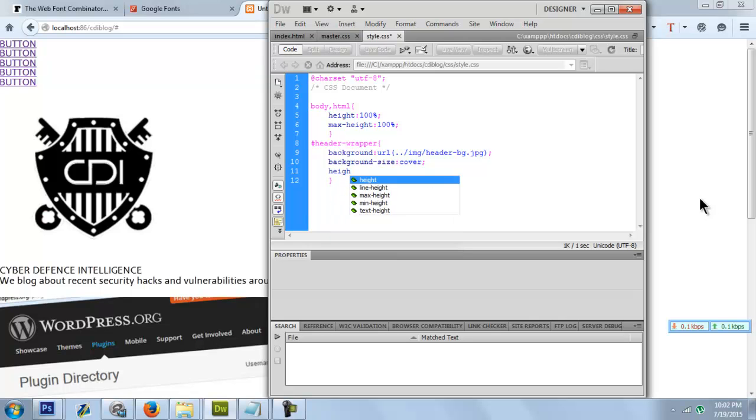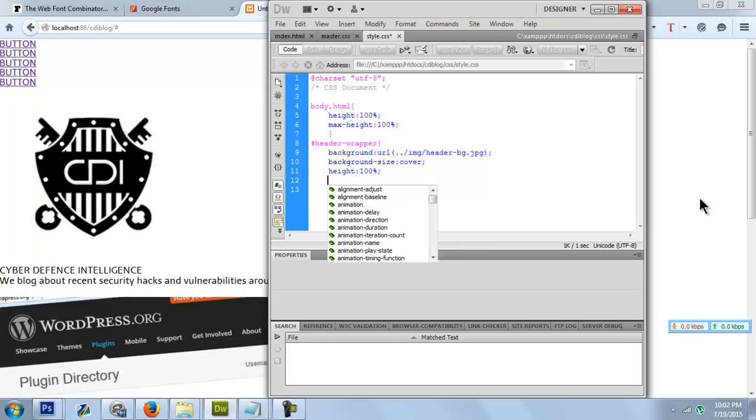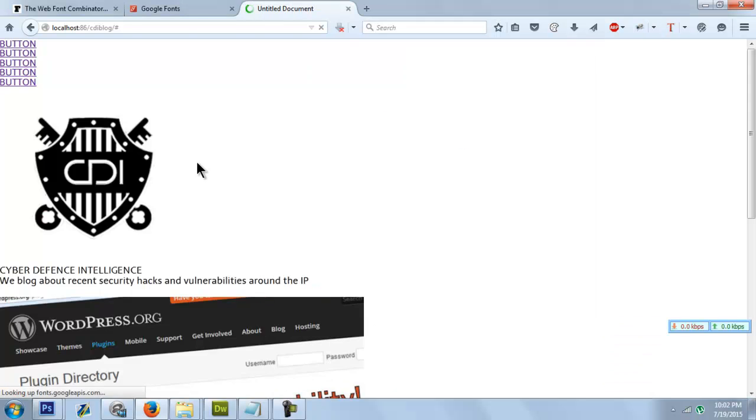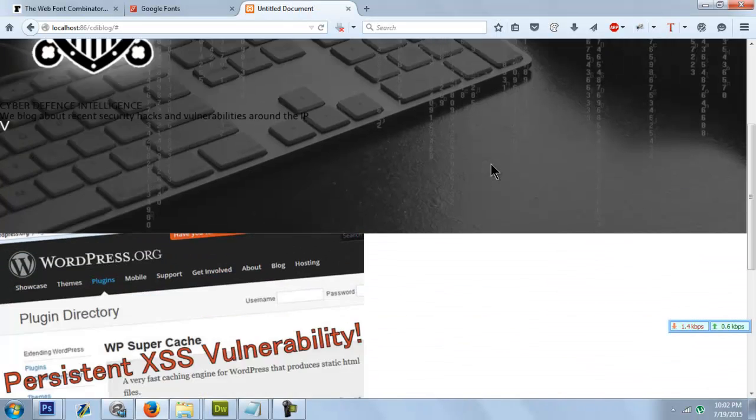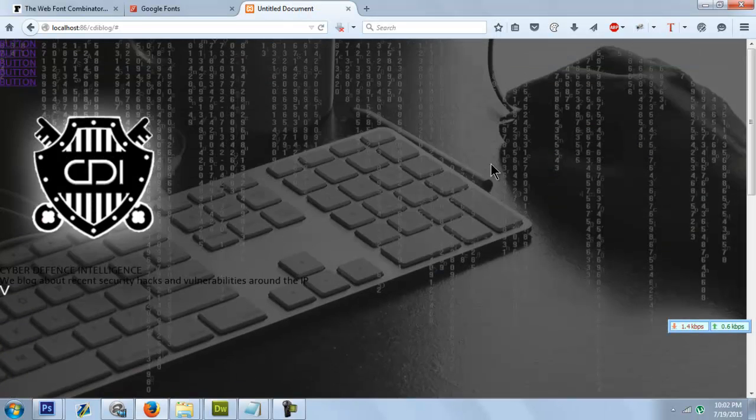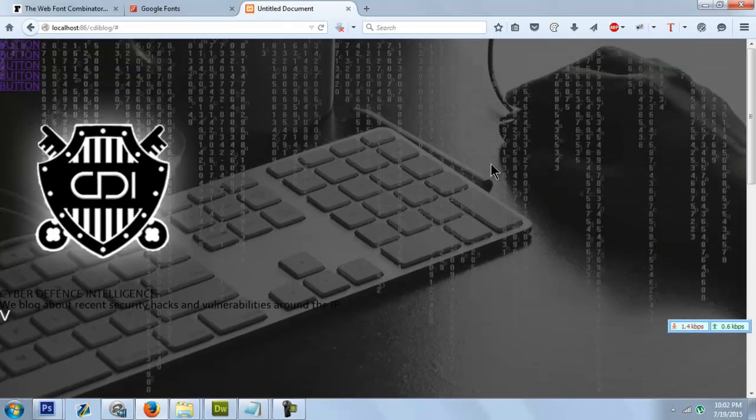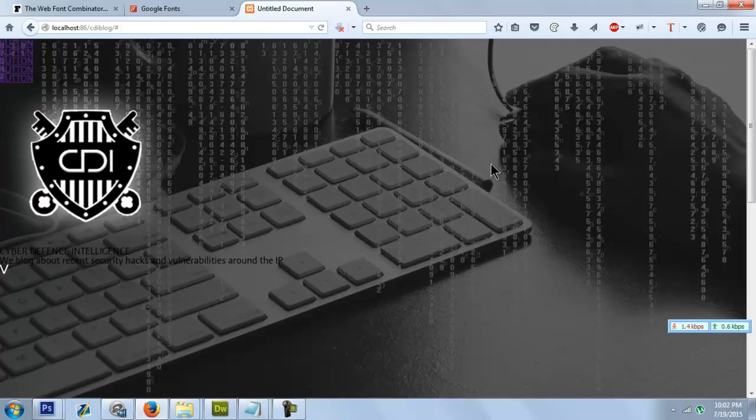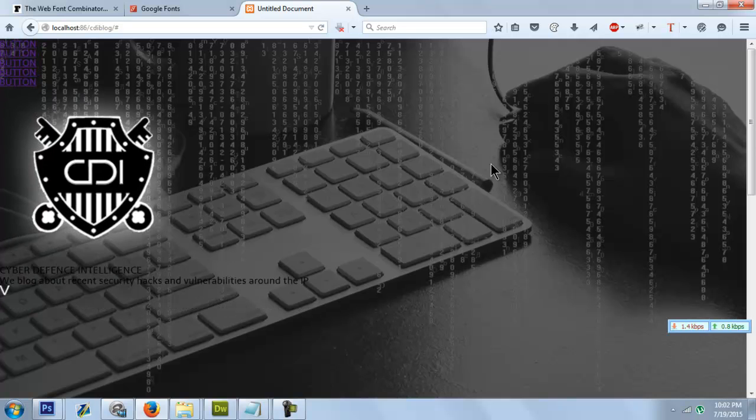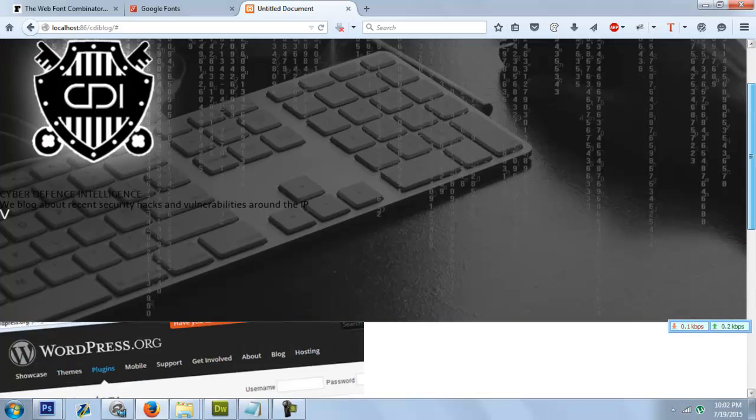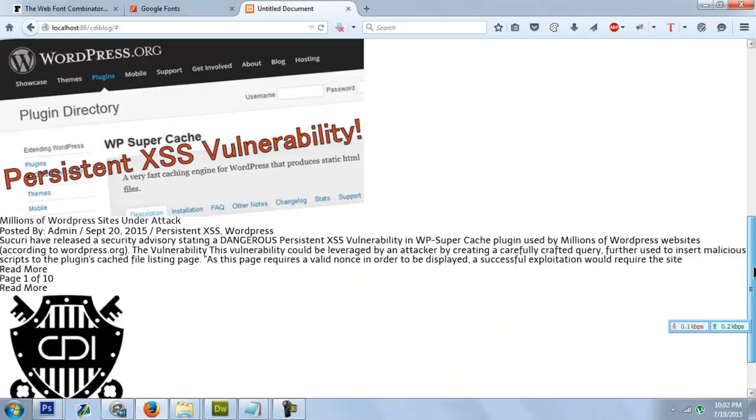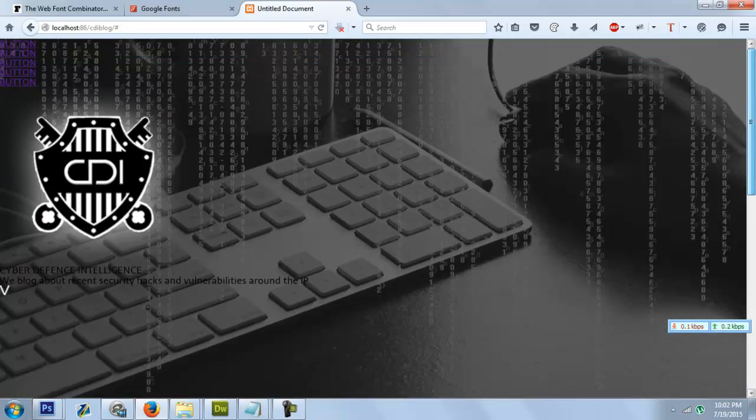We have it here. Let's set its height to 100%. Okay, let's check. We have it here. Now if we zoom in and zoom out, it doesn't change. Also, it's scrollable, not a fixed one, when the user wants to scroll.